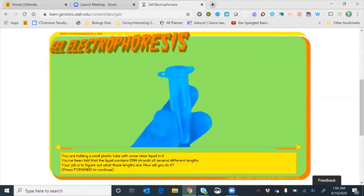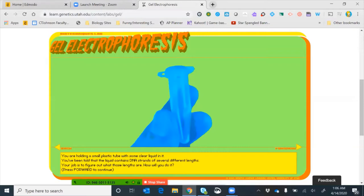On your handout you have a pre-lab with a prompt: you are holding a small plastic tube — we call these micro centrifuge tubes — and you've been told the liquid contains DNA strands of several different lengths. There's a bunch of DNA in there in different pieces and different sizes: some might be really big, some small, maybe some medium. It's our job to figure out what these lengths are — how will you do it?